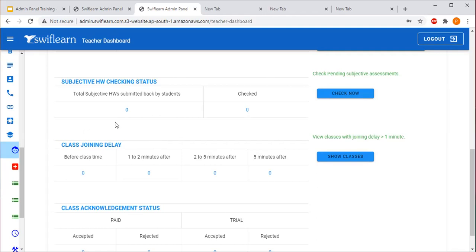Next is Class Joining Delay. Here teachers can see the classes for which they joined before time, the number of classes where they entered one minute late, two to five minutes late, and five or more minutes late. For example, if the teacher sees number three in the two-to-five-minutes-late column, that means in three classes the teacher was two to five minutes late. To view the timing details, click 'Show Classes' and you will be redirected to the home page in Past Classes. Drag the dashboard from left to right and click on the Teacher Event tab to view all the timestamps.